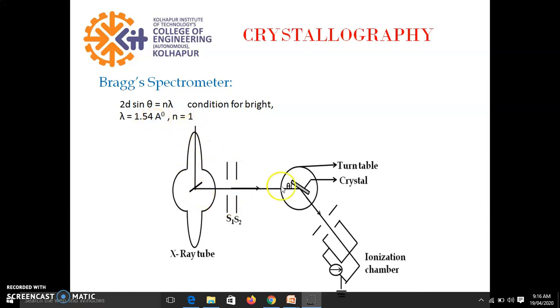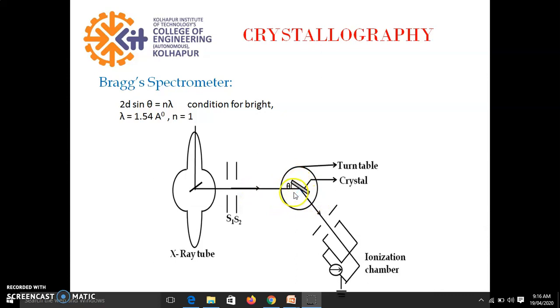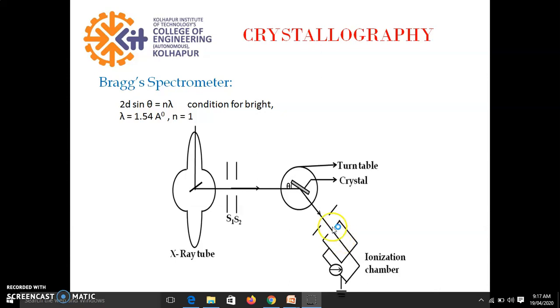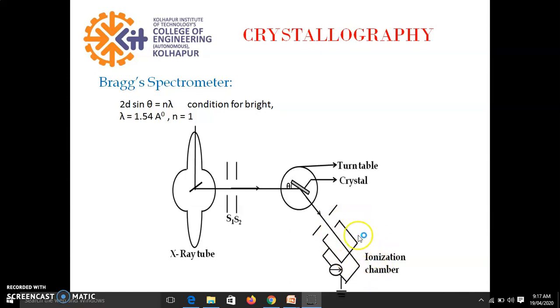So this is the experimental arrangement. So this is the crystal under study and this is the beam of x-ray incident. So this x-ray beam we know is diffracted by atomic planes and this diffracted x-rays is incident on ionization chamber. And here we record the ionization current. So we record the ionization current, it means we record intensity of diffracted x-rays.